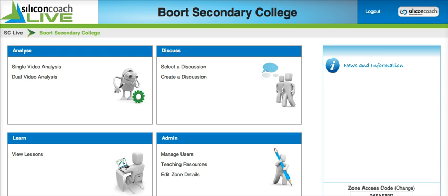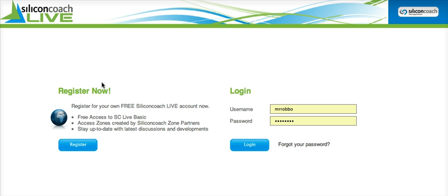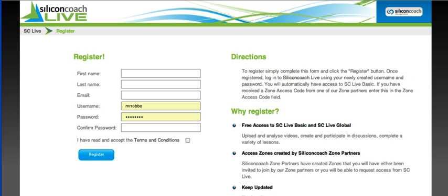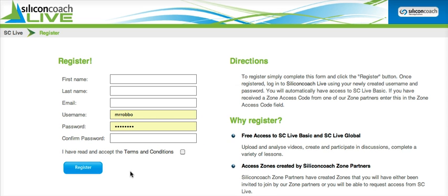It certainly makes my teaching an absolute breeze and much more enjoyable. If you haven't already tried out Silicon Coach Live, I recommend you go to SiliconCoachLive.SiliconCoach.com, hit the register button, and sign yourself up for a free account. You'll certainly appreciate what they can do for you.